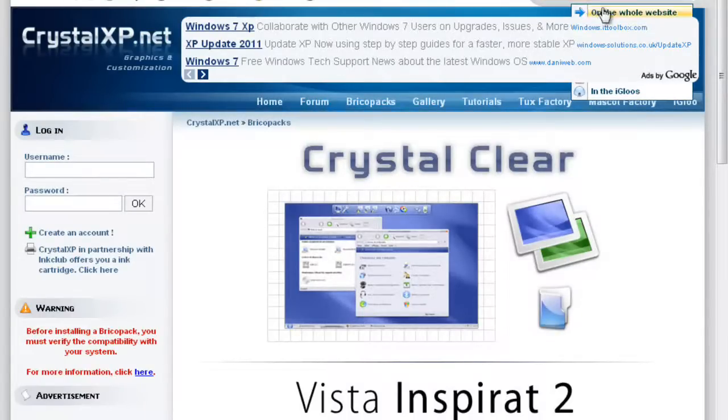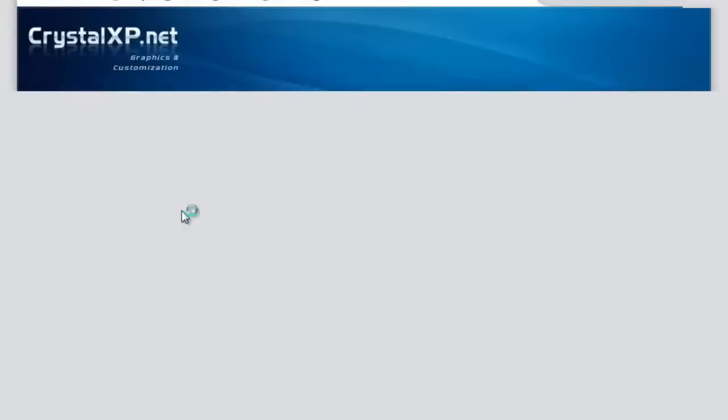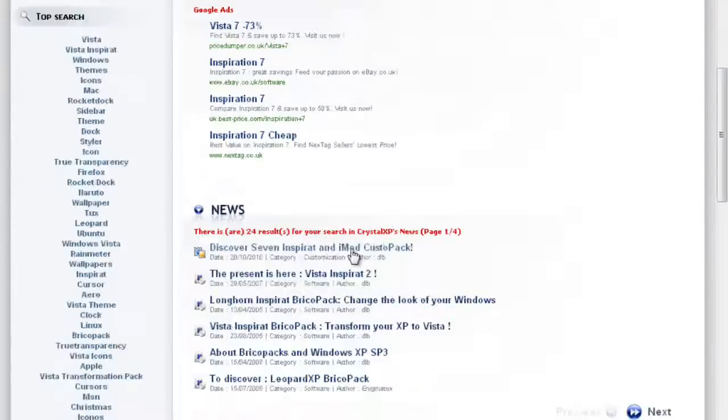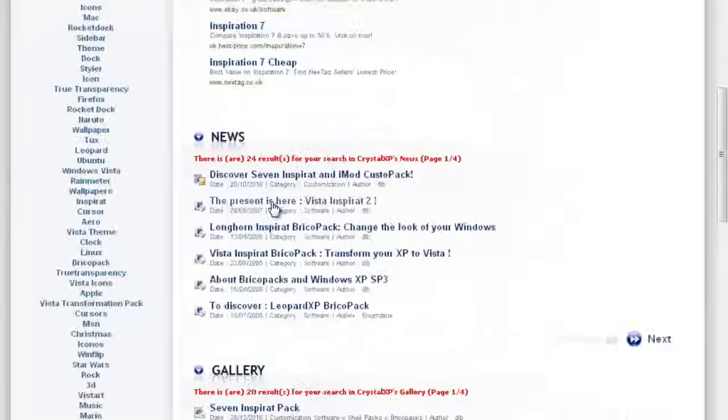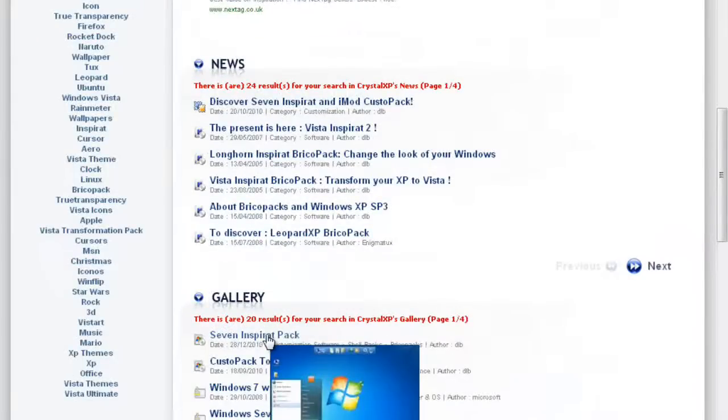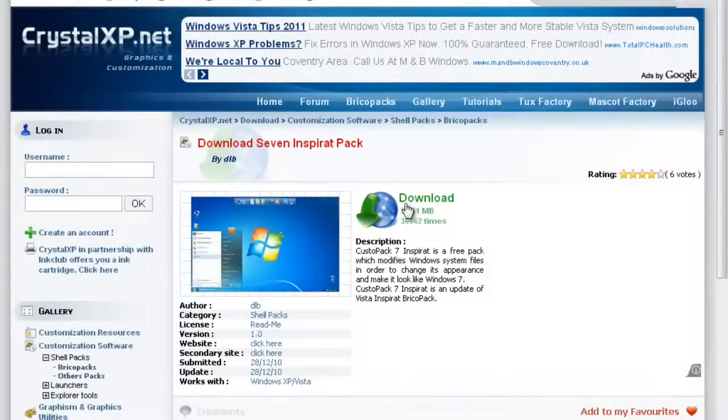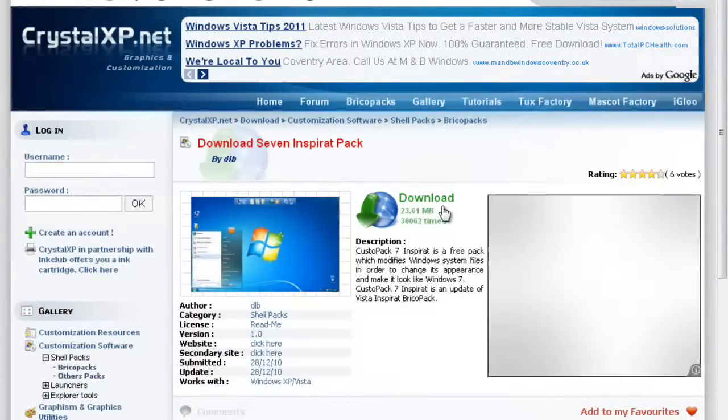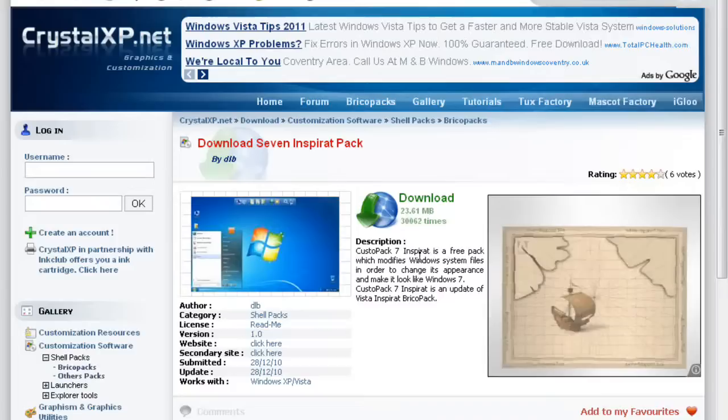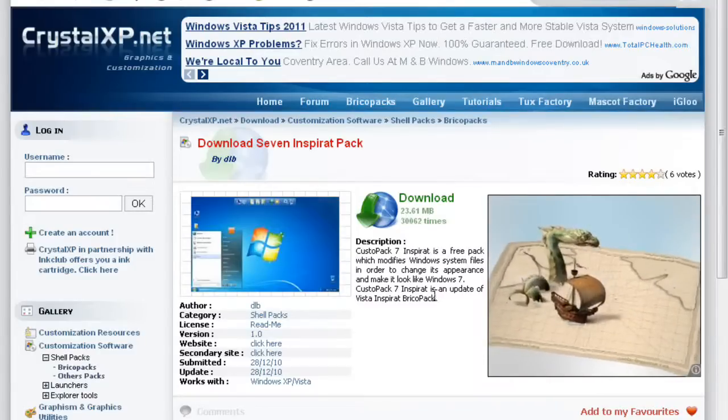And then go to, on the whole website, scroll down to gallery, and there's this first one here called 7 in Spirit Pack. Then you click on it, and you can just download it there. See, not much memory at all, 23.61 Meg. In fact, that's nothing practically.